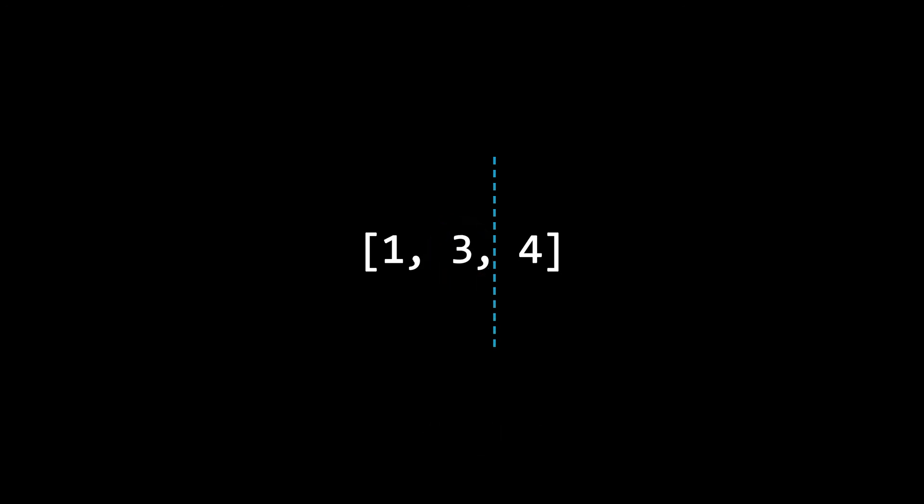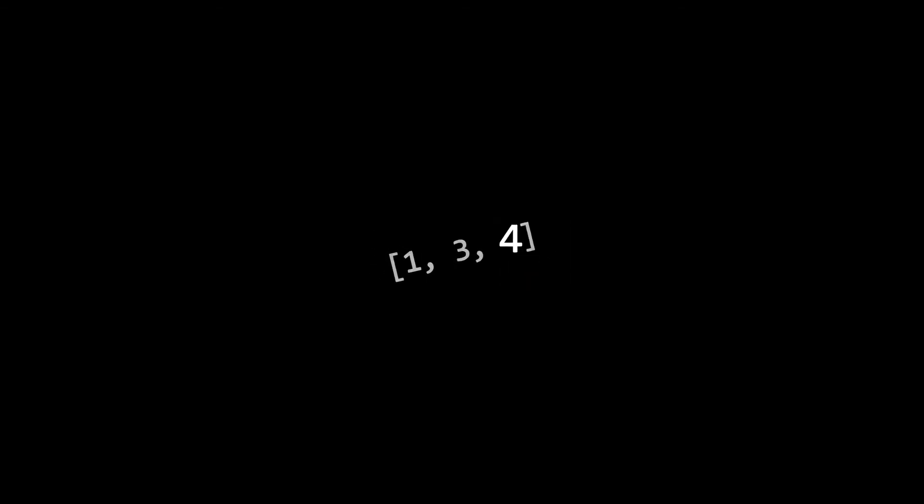And this time, our number is to the right. Eventually, after halving a couple times, we realize that the number is indeed in our array.